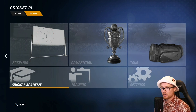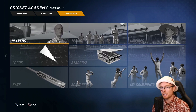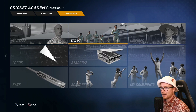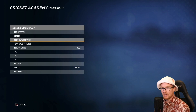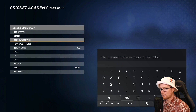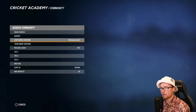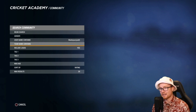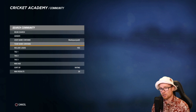First thing you want to do: go to the Cricket Academy, go to Community, and then go to the Teams section. When you're in the search part, the method I always use is go to 'username contains' and the username you want to search for is Waste Your Youth. He does a fantastic job — all the kits and playfaces he does are really top notch.